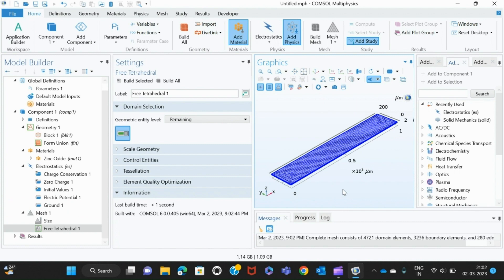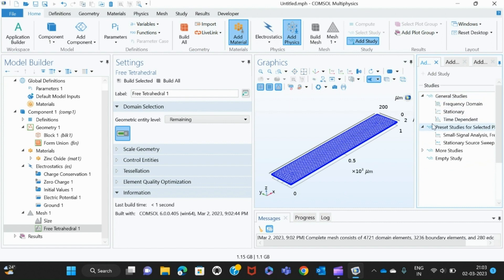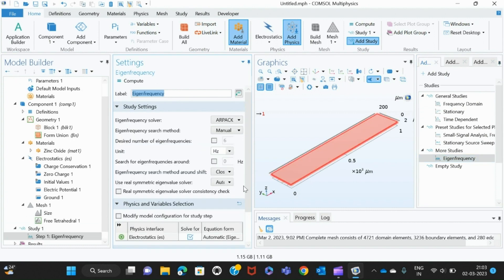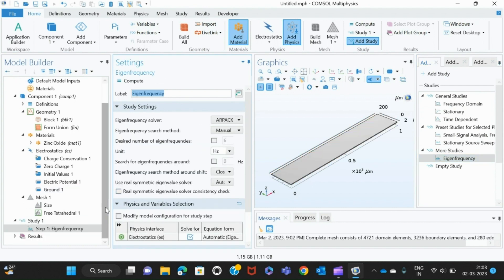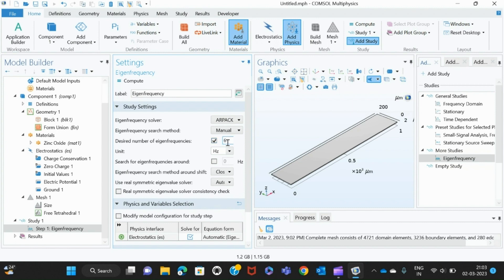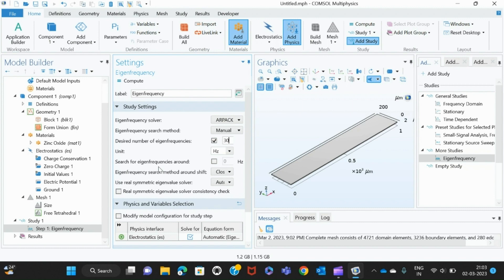Now we are moving to the study—how to find the length extension mode. For that we take the study, go to study, and there we select eigenfrequency. Here you can see you can give the desired number of eigenfrequencies. It'll check six frequencies. We can give more—I am giving it 20, or maybe even more, so 30 for example.